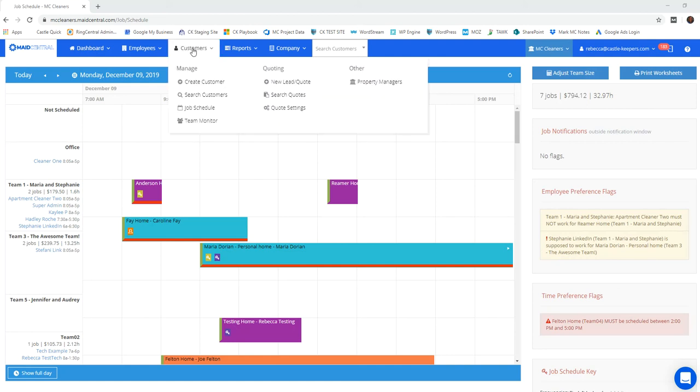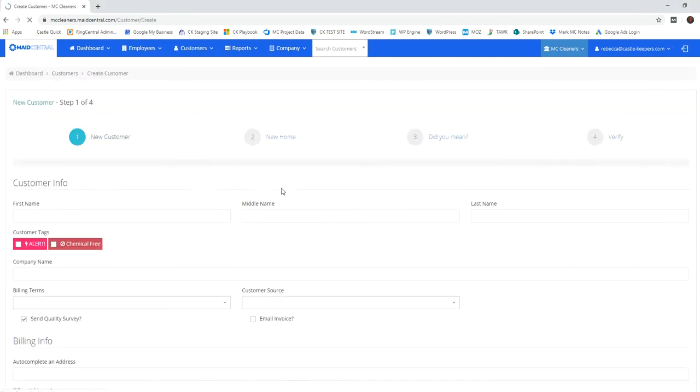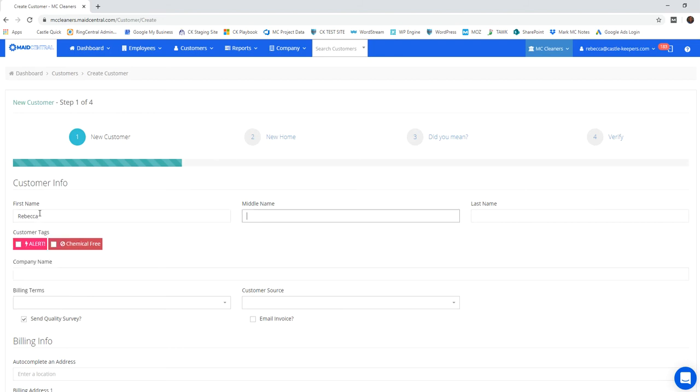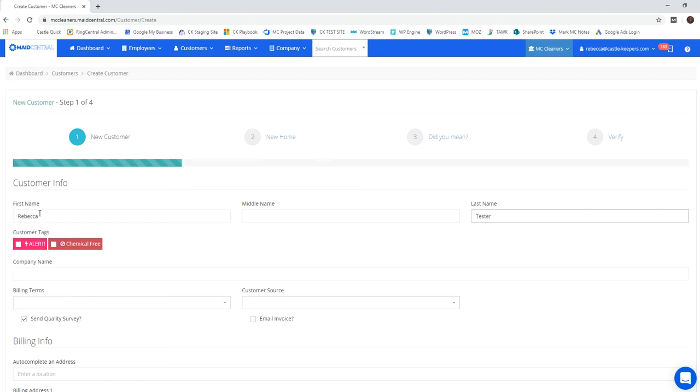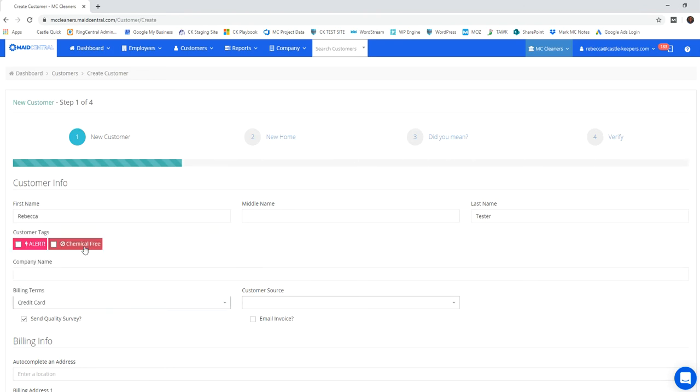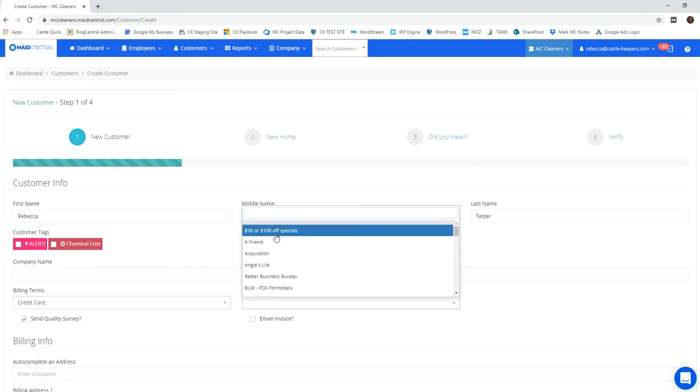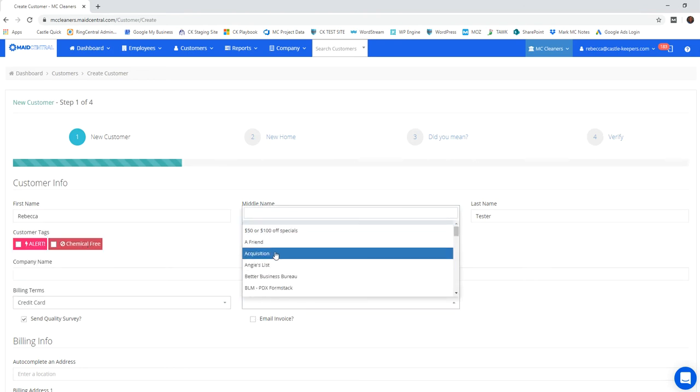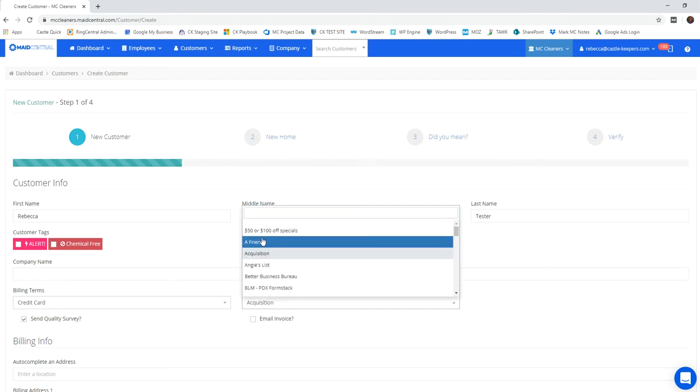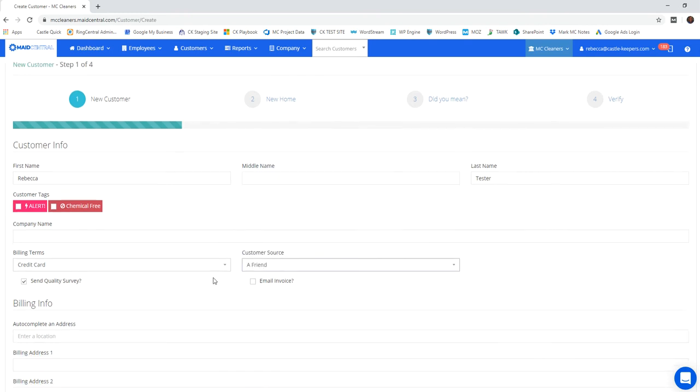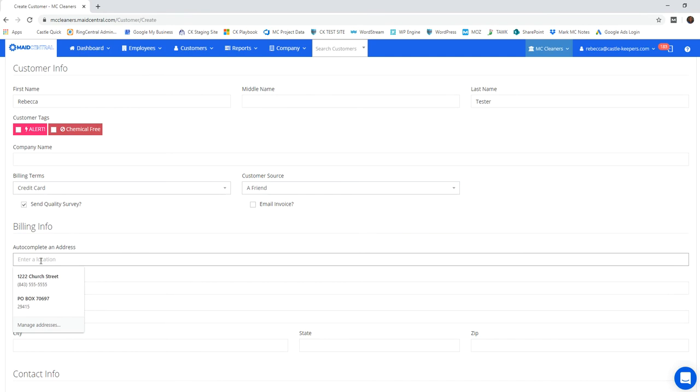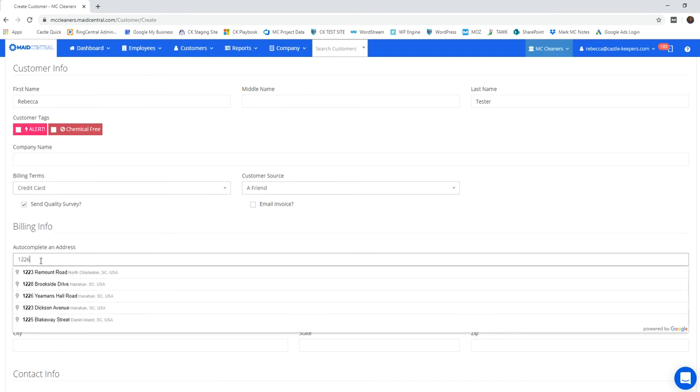So first things first, we go to customer, create customer. This is going to give us a screen where we can put all of their contact information. Select their billing terms, how they heard about us, and then you're going to enter their address.